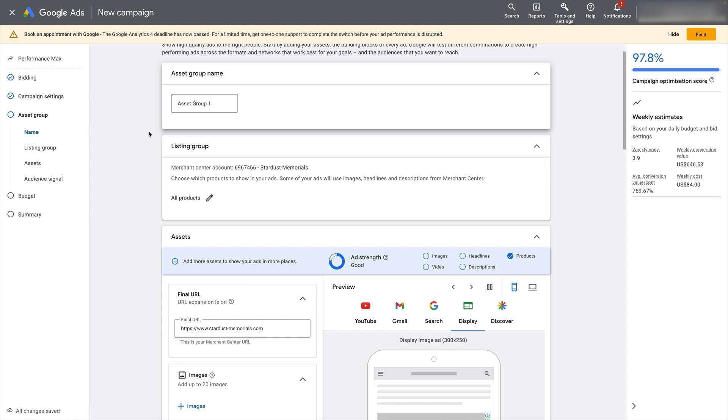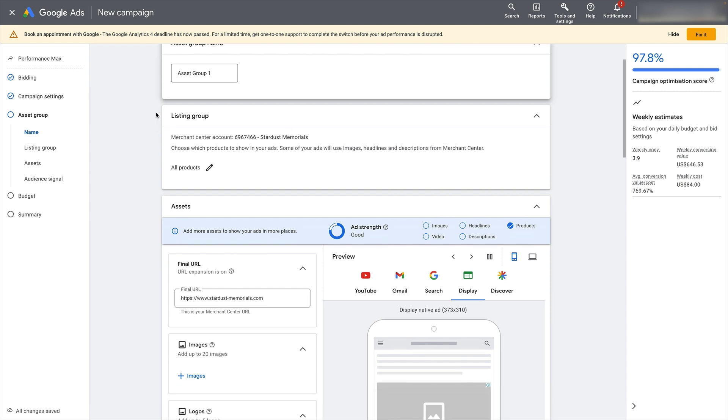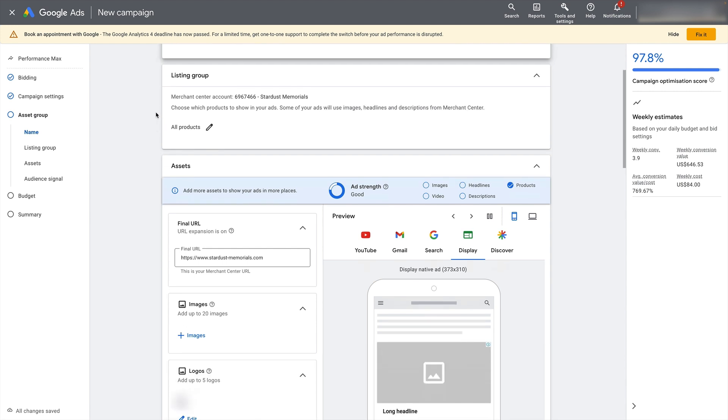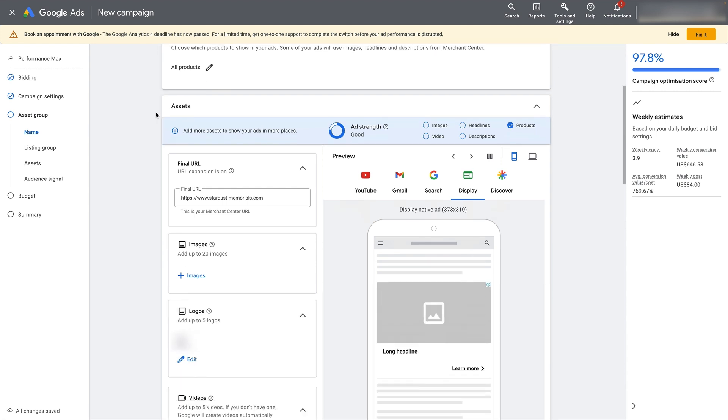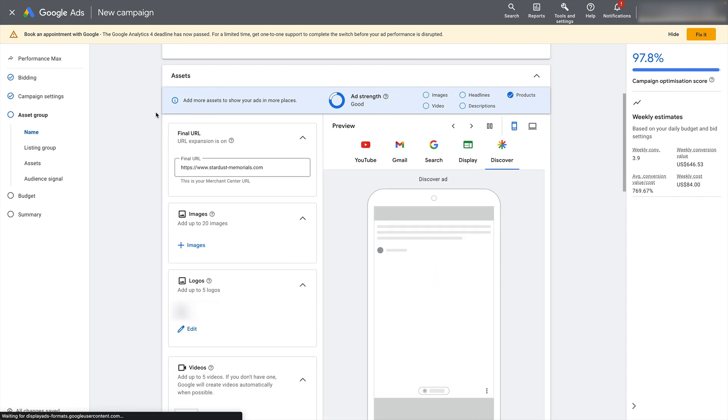For example, if you've got different product categories on your site, you might want to create different asset groups, one for each category, because that will enable you to add images and headlines specific to those product categories. But for now, for the purpose of this video, we're just going to leave it on one asset group. So I can quickly show you how all of this is set up.